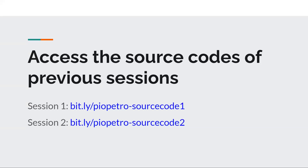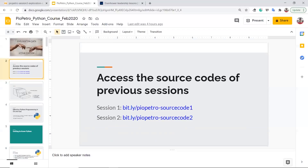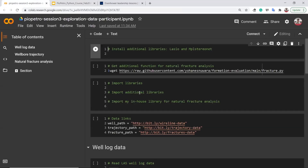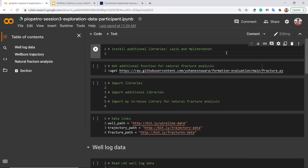We are going directly to Google Colab, which we used in our previous sessions. I have prepared a notebook for you and we will code from scratch. After the session, I will share this notebook link so you can run the codes and learn one by one. Today we are going to talk about exploration data analysis and exploration data visualization.